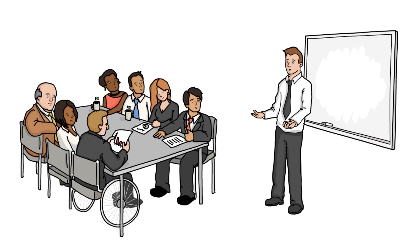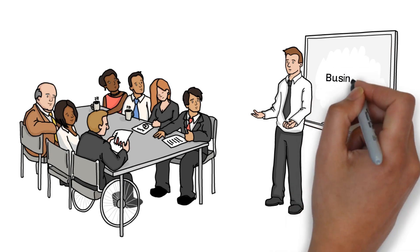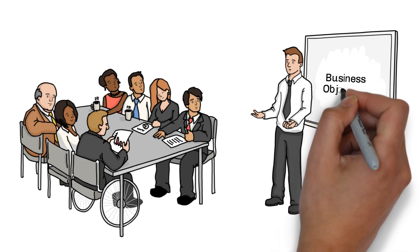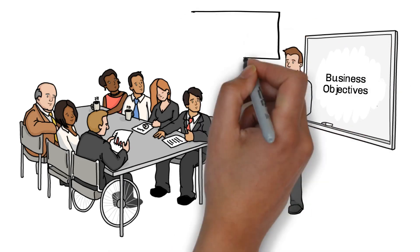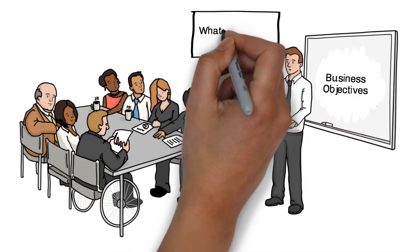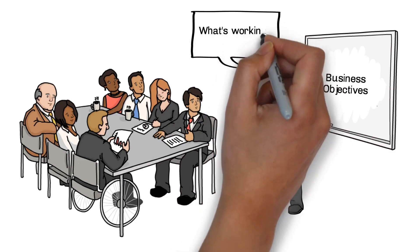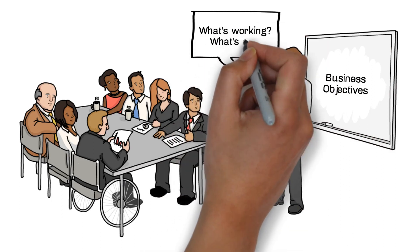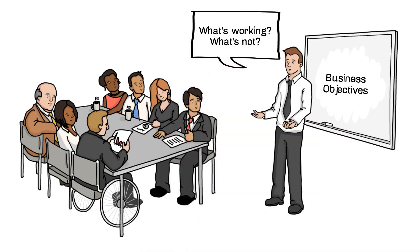Our careful approach gives us a thorough understanding of your business objectives, what's working in your organization and what's not.